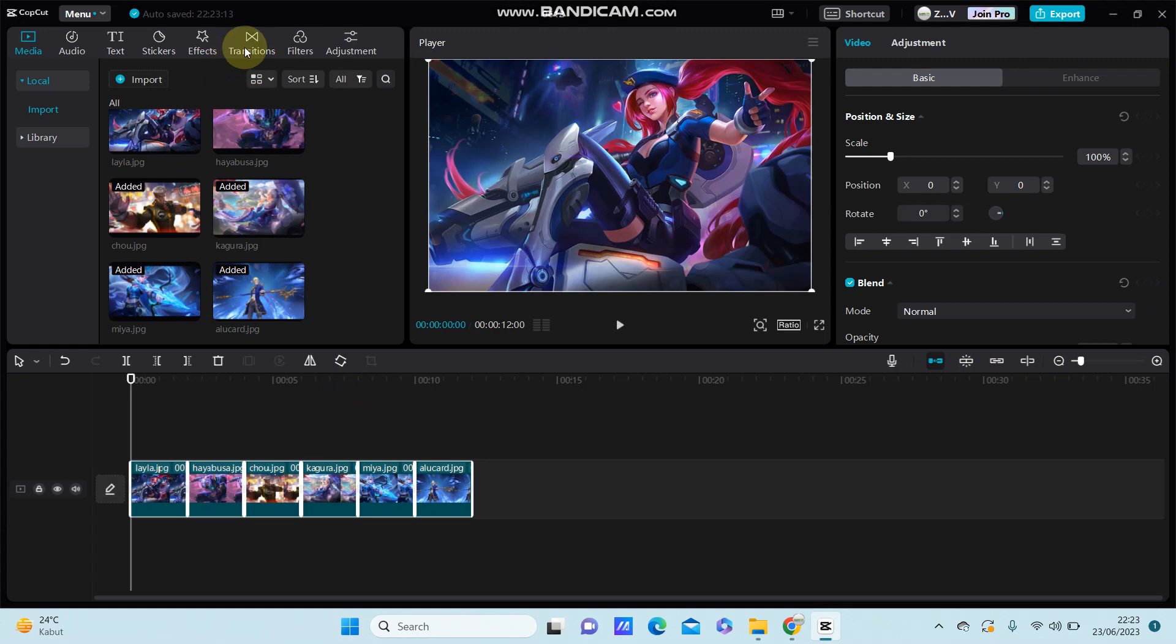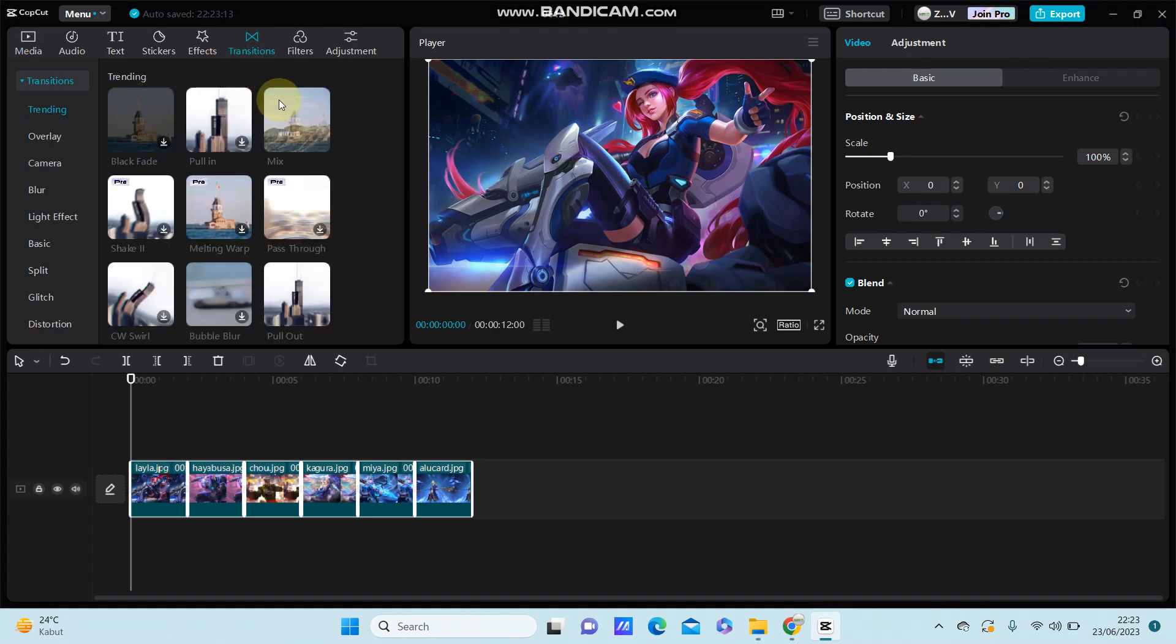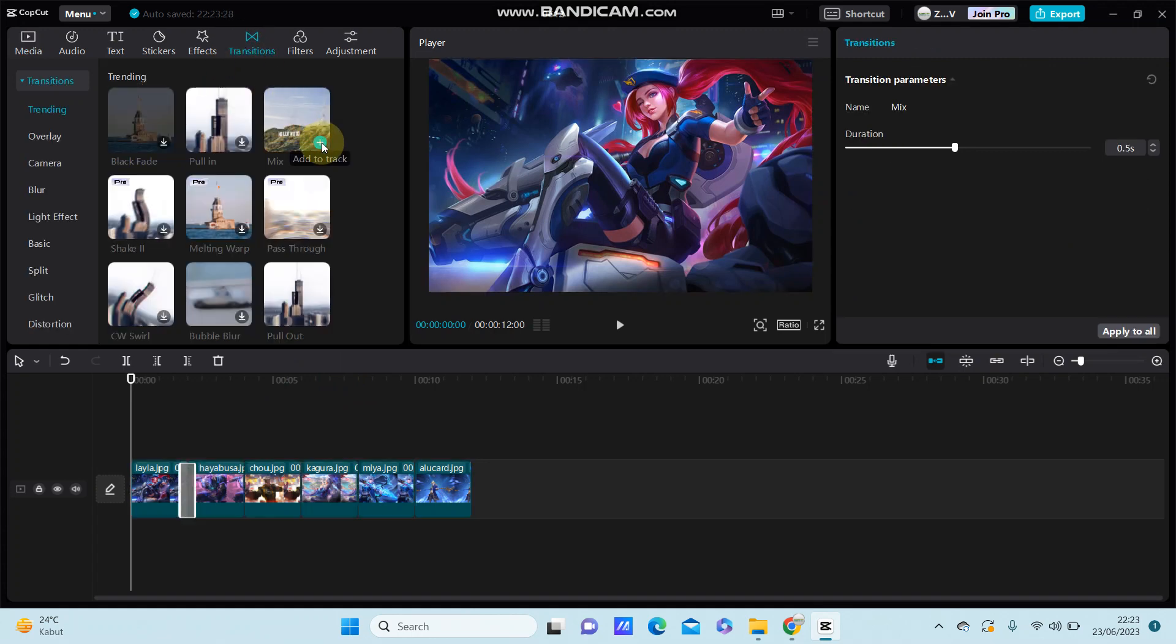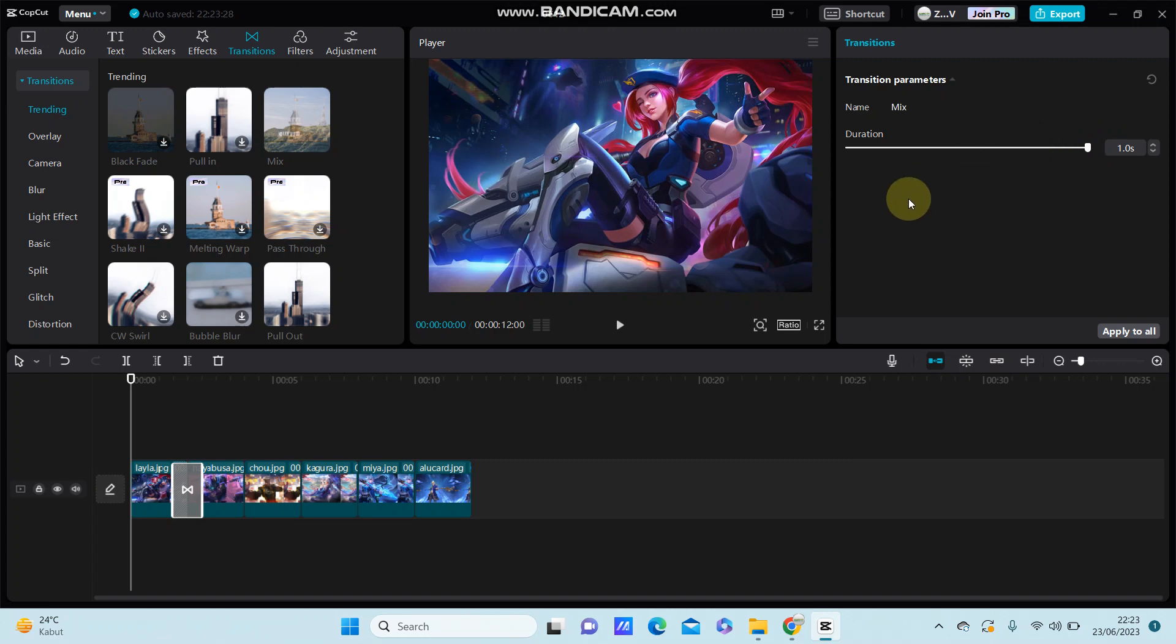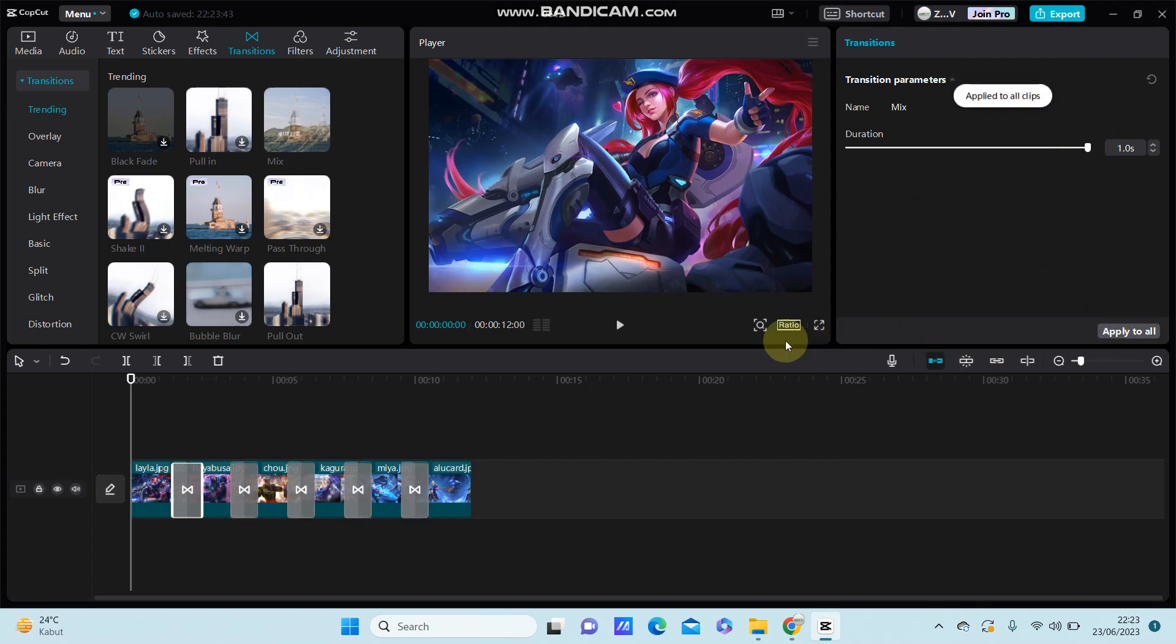So go to transition and I'm just going to select a transition as you like. And to make it smooth, you can adjust the duration. So it is one second, then click and apply to all, and you can see the final result.